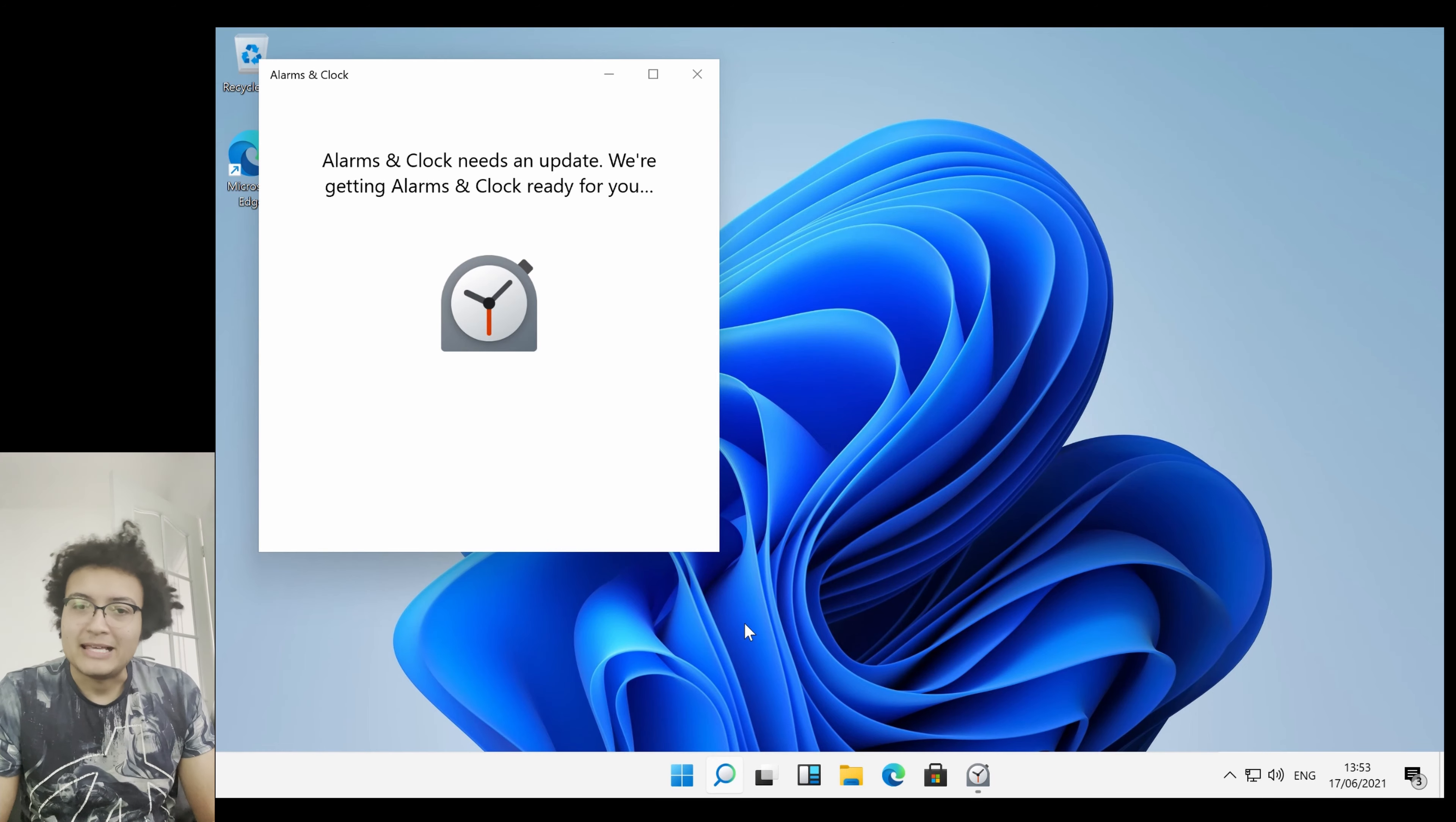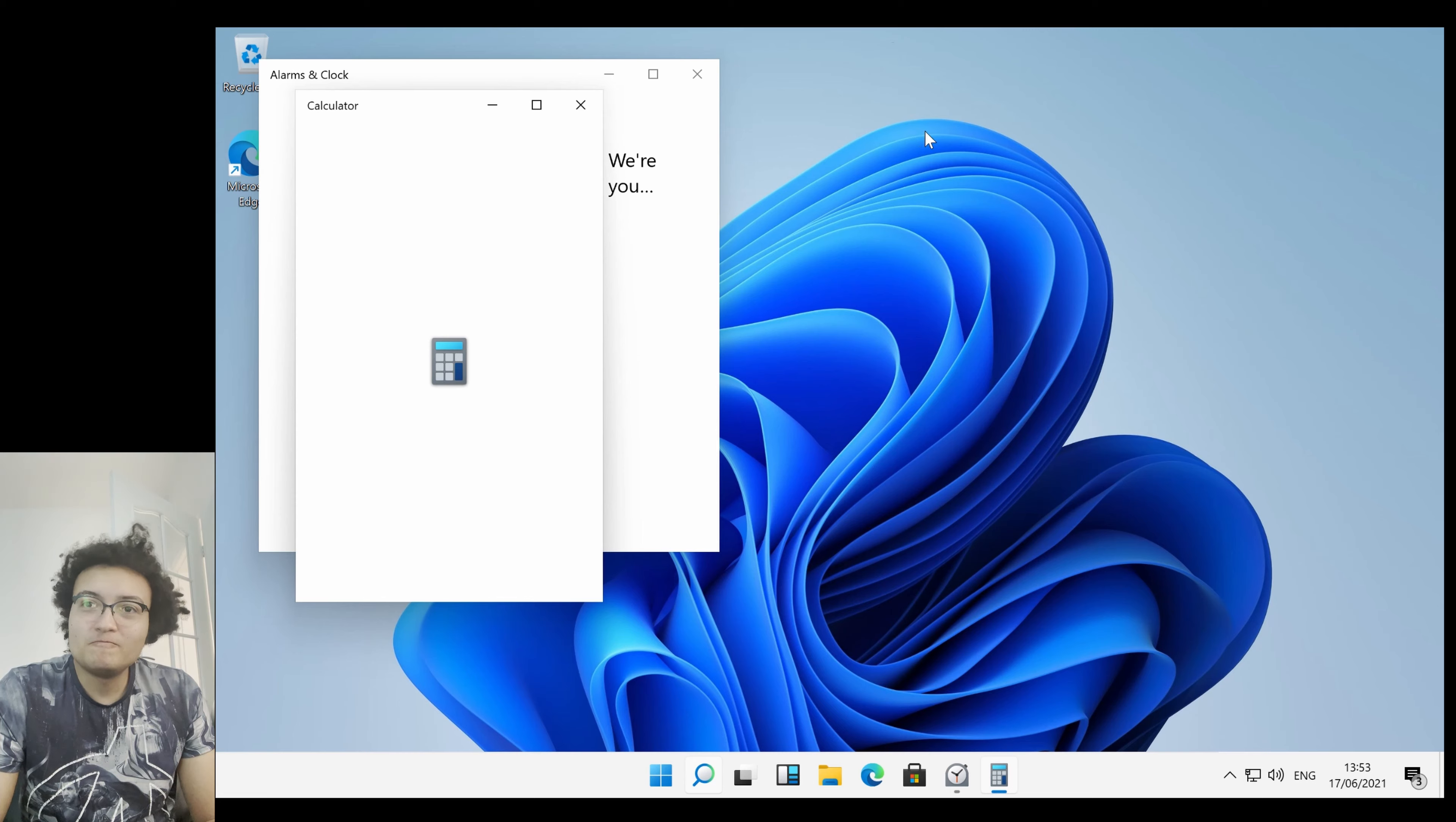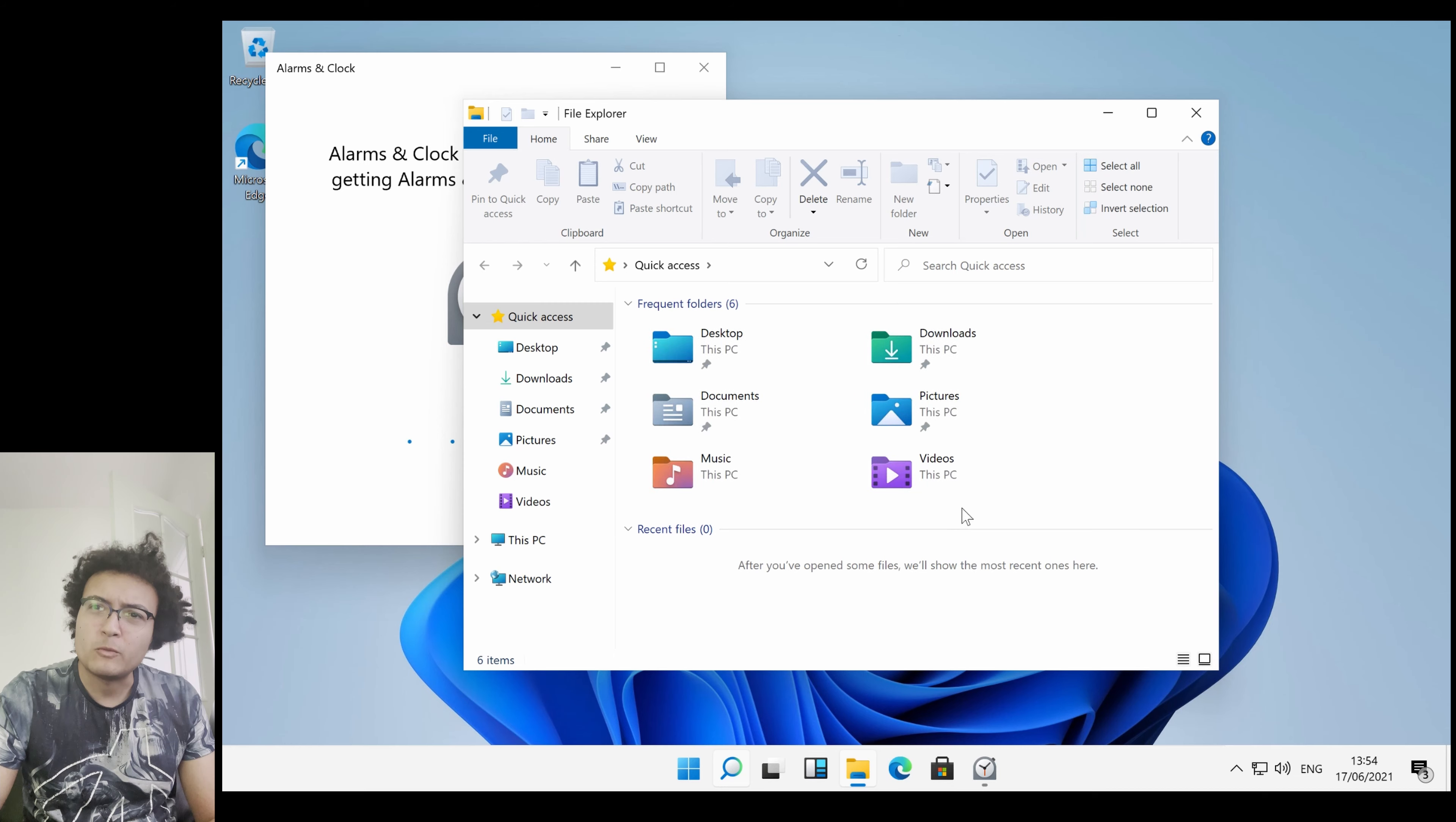We'll open up Calculator as well. I'm sure you don't need to update Calculator. Yeah, visually the windows again, they're pretty much the same as how they're looking like in Windows 10. The icons, I think they've been updated quite a bit now.